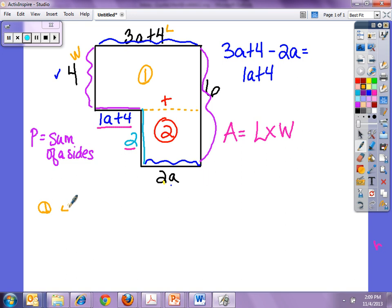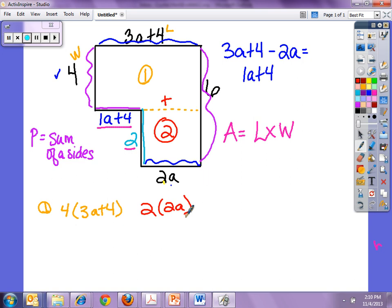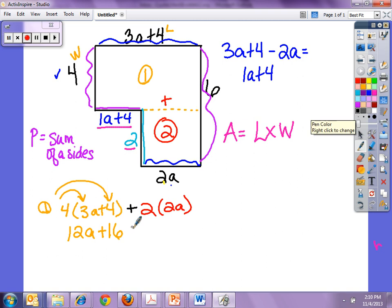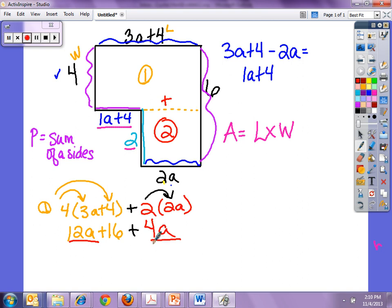Rectangle 1 is 4 times (3a plus 4), and Rectangle 2 is 2 times 2a. We need to add them together. Using the distributive property: 4 times 3a is 12a, and 4 times 4 is 16. Then 2 times 2a is 4a. Now combining like terms: 12a plus 4a gives me 16a plus 16.